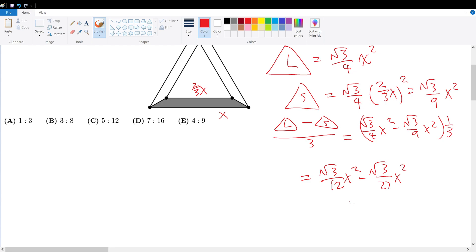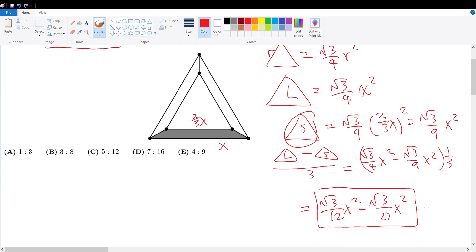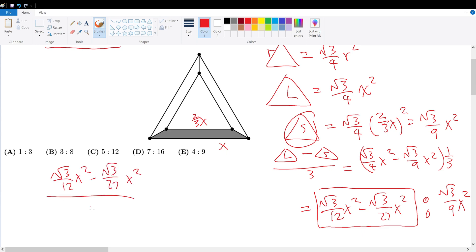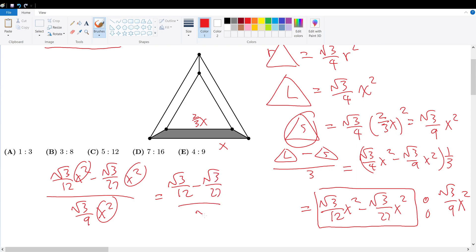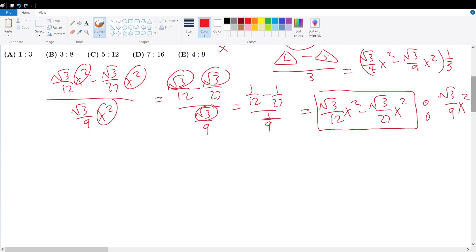Now, don't bother simplifying this yet because typically the ratios will cancel out in the very end. We need to compare this to the area of the inner triangle, which is root three over nine x squared. So we're trying to find (root three over twelve x squared minus root three over twenty-seven x squared) divided by root three over nine x squared. They all share a common factor of x squared and root three, so those cancel, leaving one over twelve minus one over twenty-seven, all divided by one over nine.